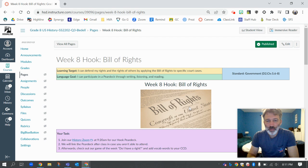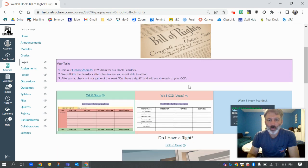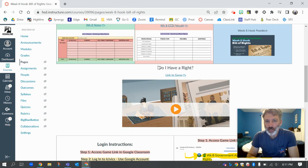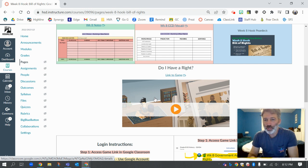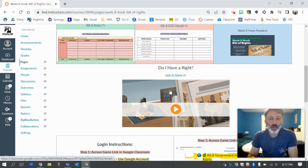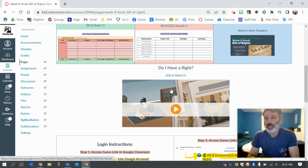You guys are going to be playing a game about the Bill of Rights where you are a lawyer. This game is called Do I Have a Right. My job in this video is to show you how to access the game. This is where you'll be doing a lot of your content exploration, but we're also going to use it as the assessment. You're going to upload your completion report, the certificate that you get, up into Canvas to show us that you completed it.